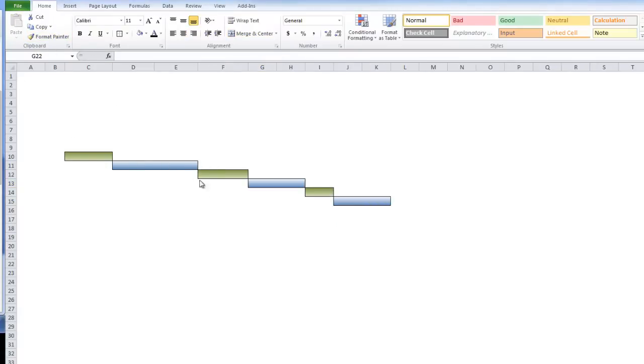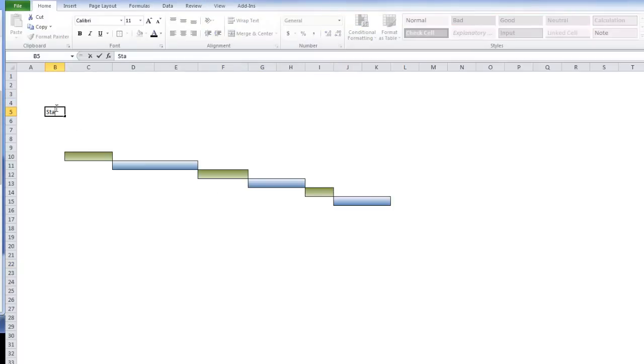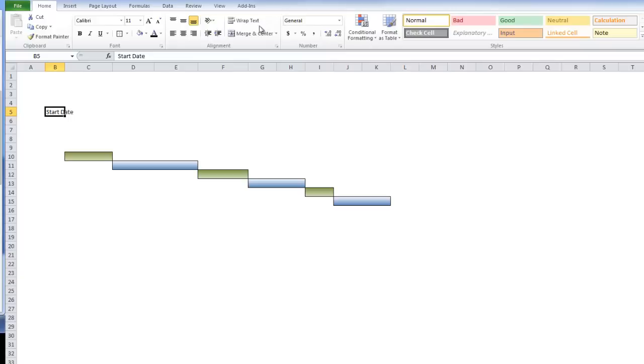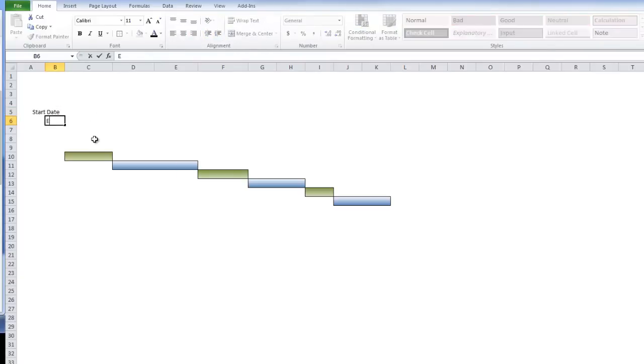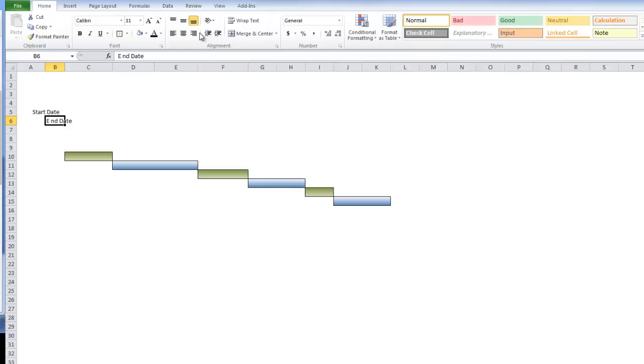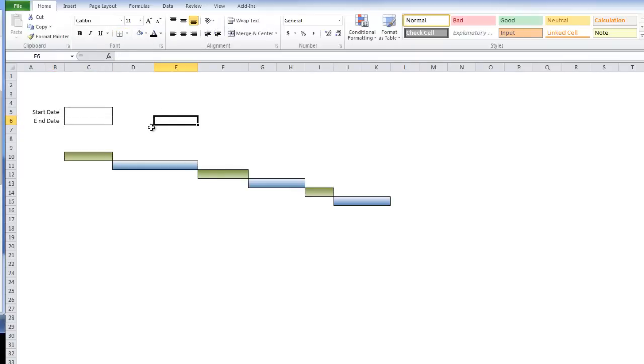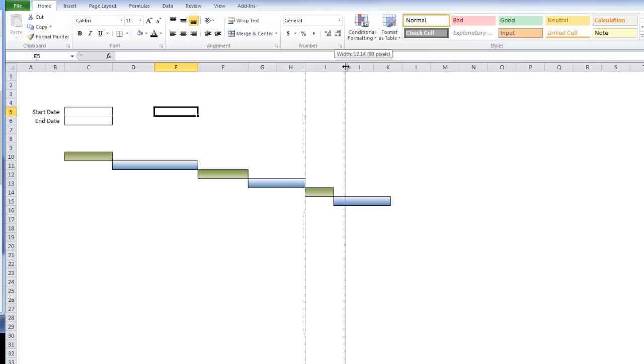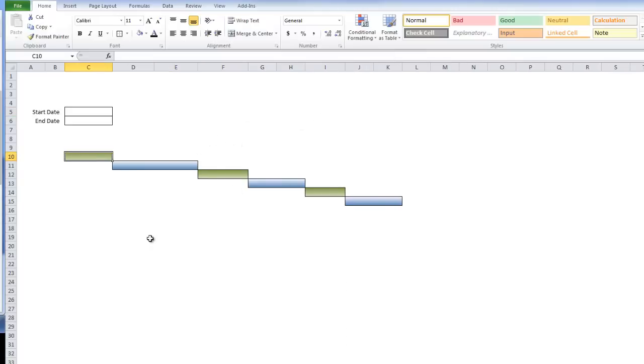Next thing we're going to do is have our date cells. We're going to have a start date, right justify that, and end date, which I'm also going to right justify. Then I'm going to square this in. That gives the look of something needing to be filled. That's pretty much all you need, the basic formatting. Next we need to create our data validation.